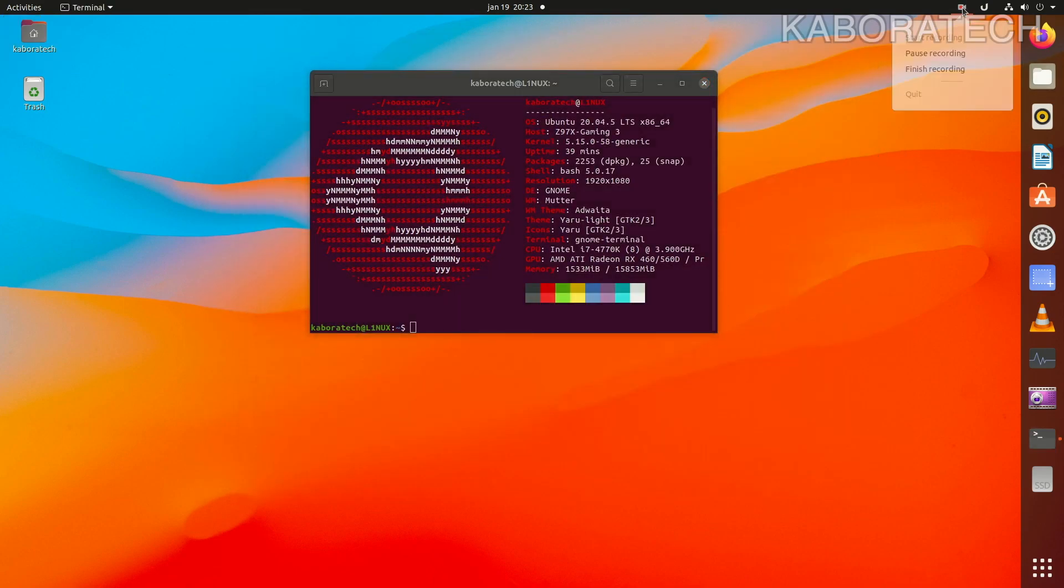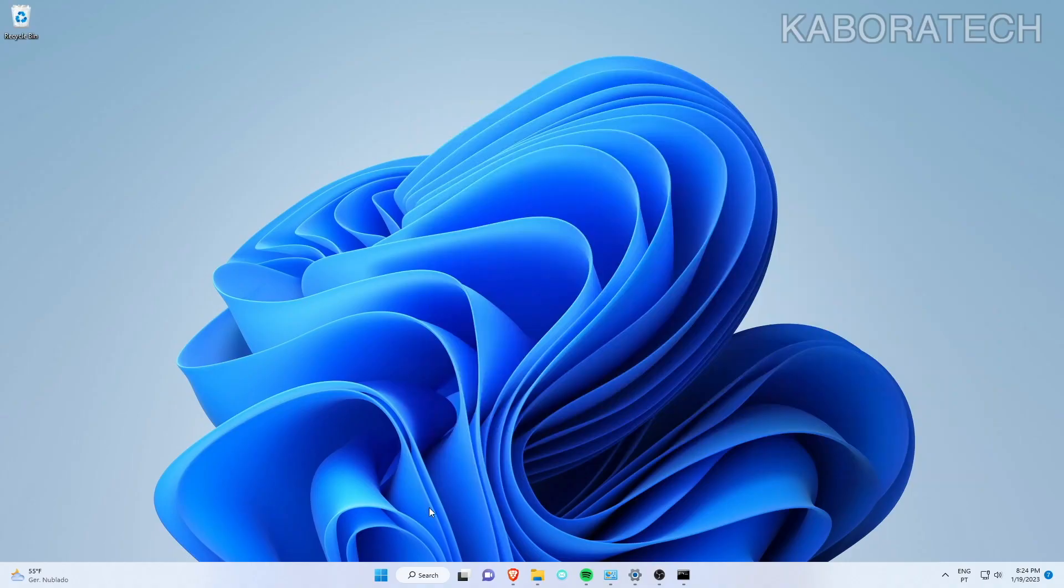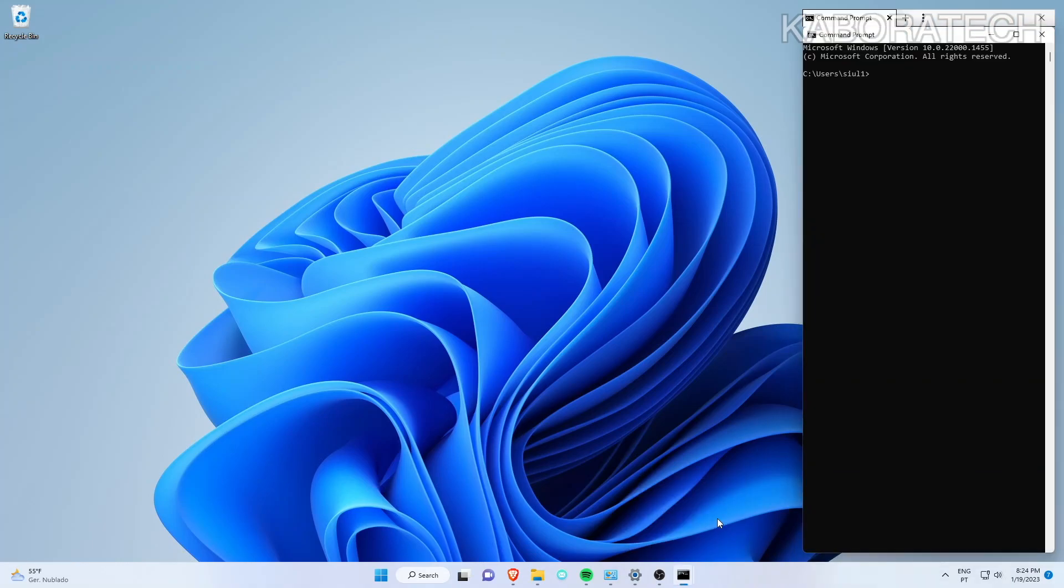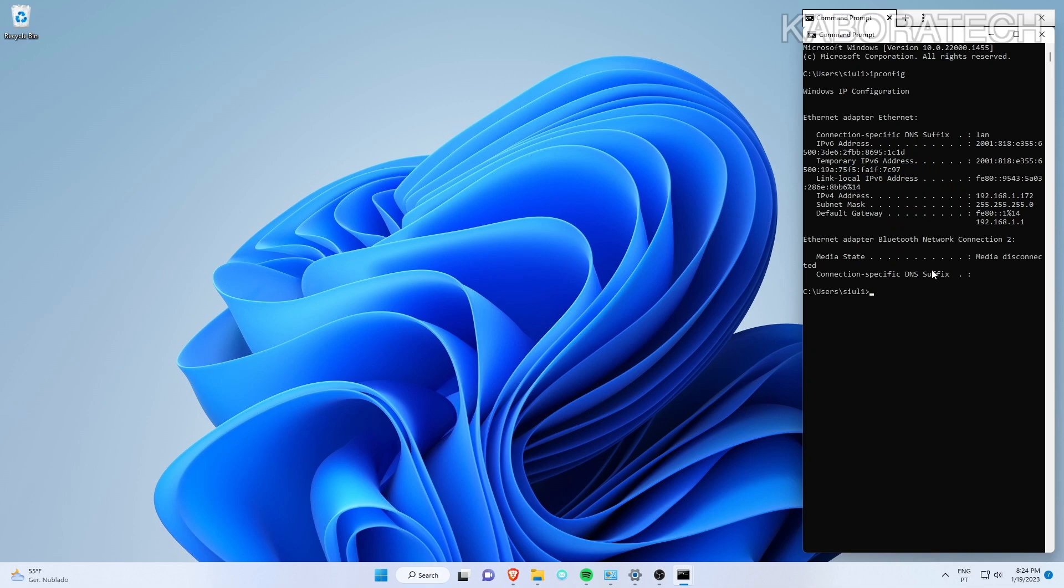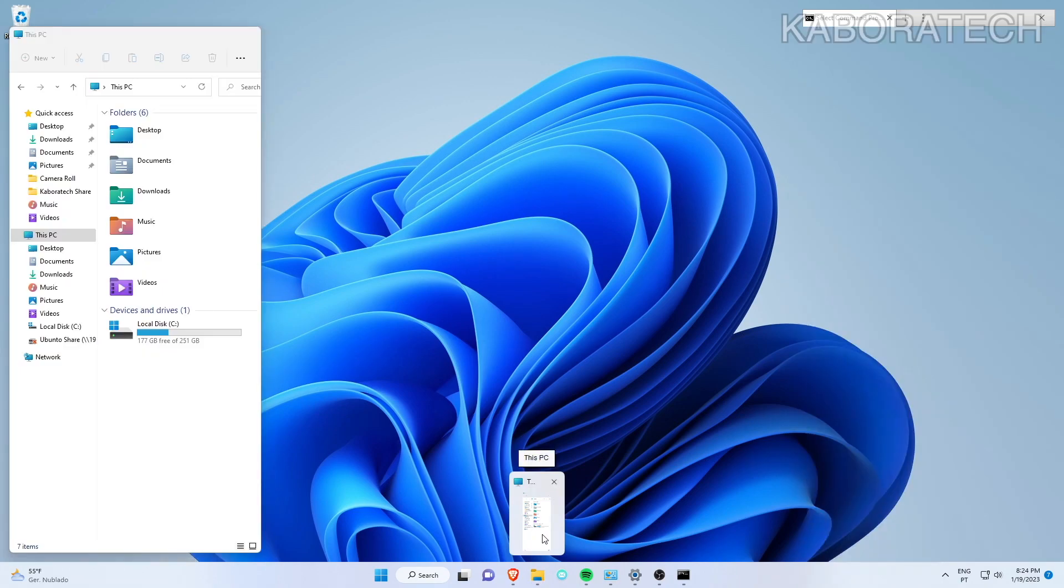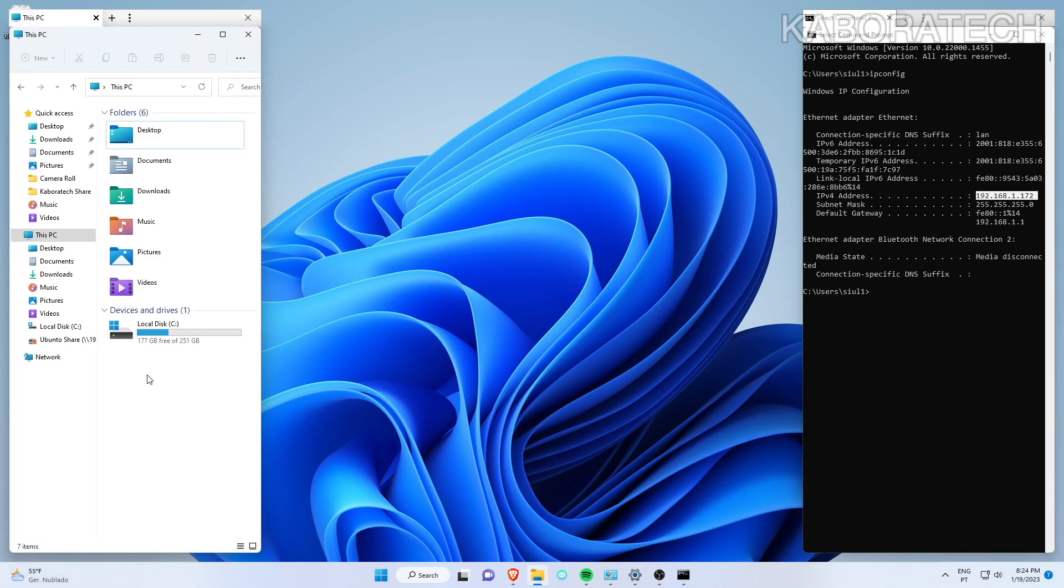Let's switch now to the Windows machine. In order to find your IP address you open the terminal and type ipconfig, enter, and the IP address of this machine will be here. That's the one I added on the Linux machine. Now select This PC.